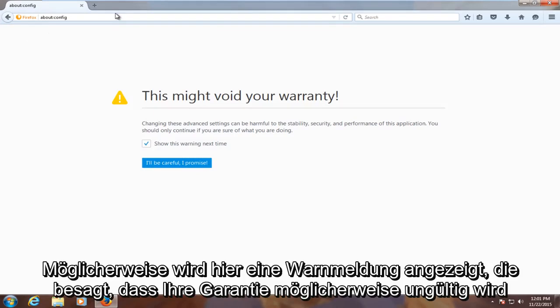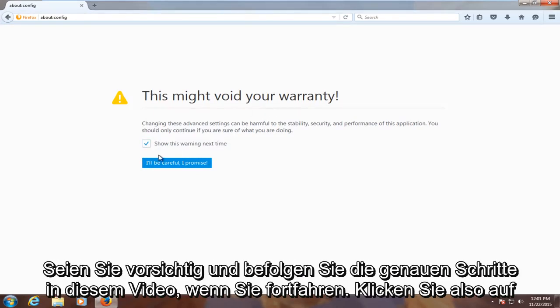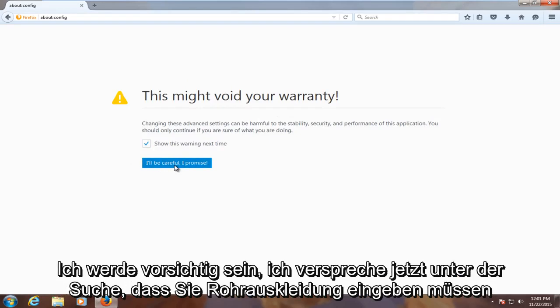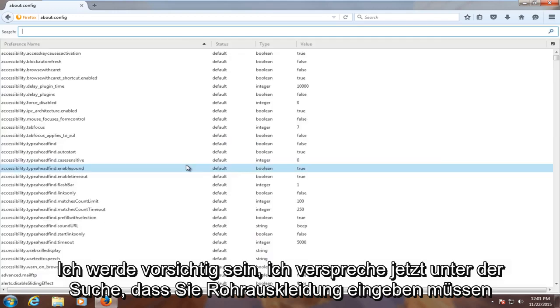You might get this alert here saying this might void your warranty. Just be careful and follow the exact steps in this video when proceeding. Click on 'I'll be careful, I promise.'